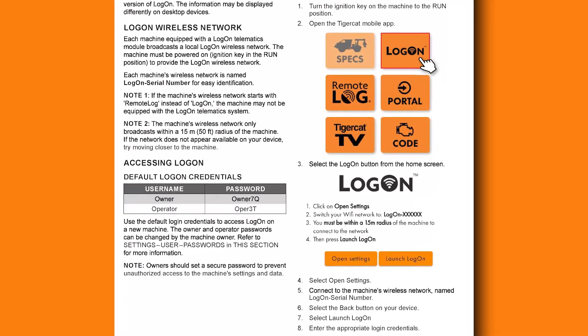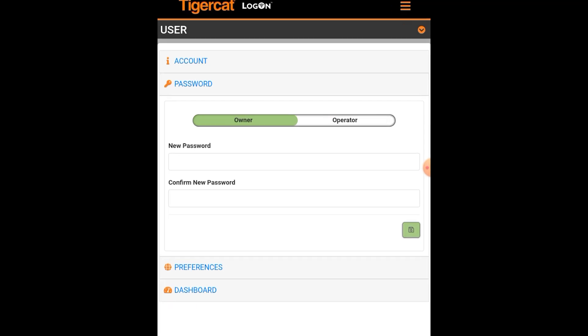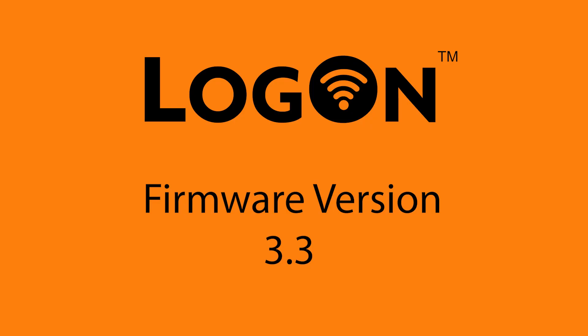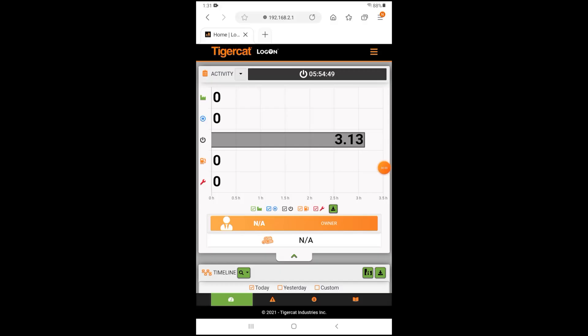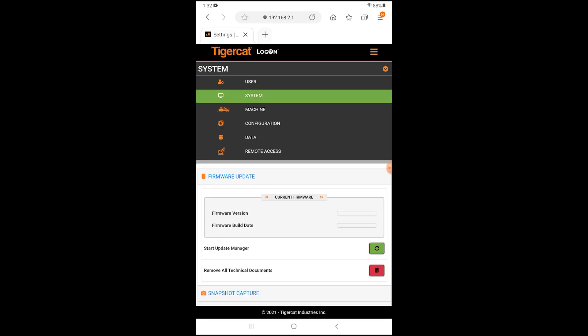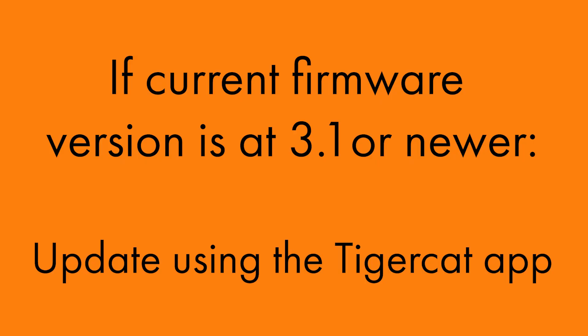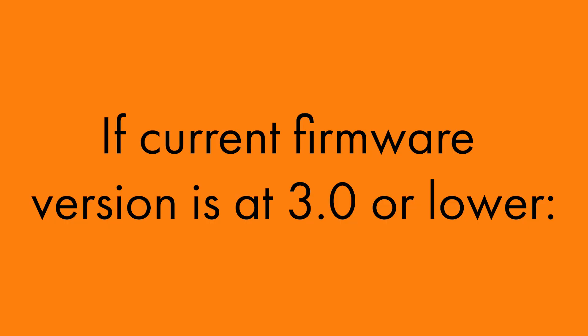The password is listed in the Logon owner manual and on the tag in the cab. Passwords may be changed in the owner account. This video shows the owner rights available in Logon firmware 3.3 and up. To check the firmware version from the home page, tap the hamburger menu and select Settings, then System, then select Firmware Update to view the current firmware version. If your current firmware is version 3.1 or newer, you can update using the TigerCat app. If your current firmware version is 3.0 or lower, follow the update procedure at the listed address.